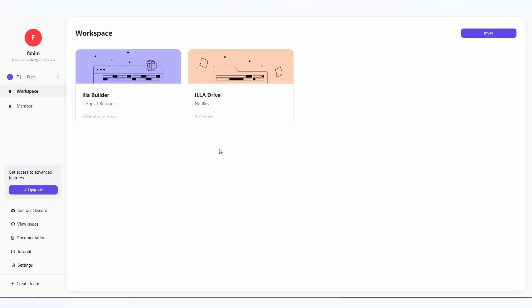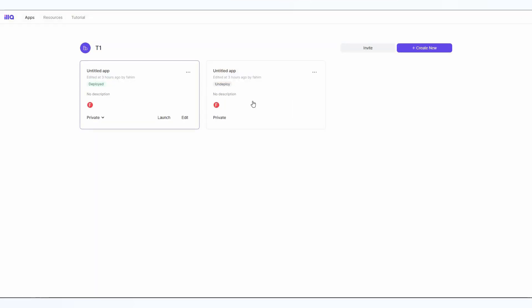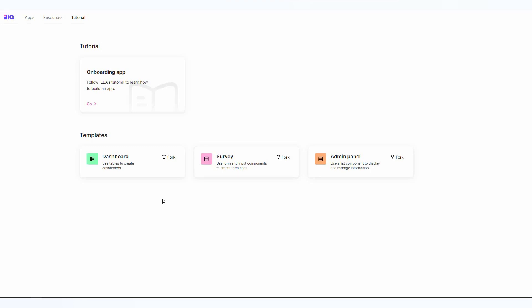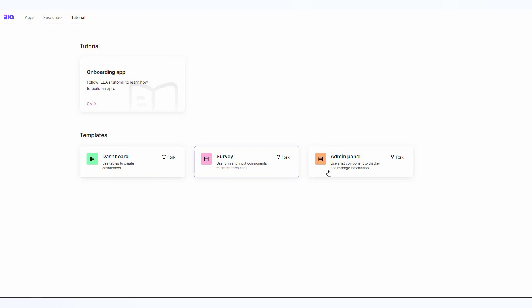Now let's go back to the dashboard. To start building your tools or your apps, you have to click on ILLA Builder. As you can see, I have two apps already. To create another app, I have to click on this create new button. There are also two other tabs here such as resources. This is the onboarding database resource. Then you can also see the tutorial. For the tutorial, there's the onboarding tutorial and there are also some templates already given.